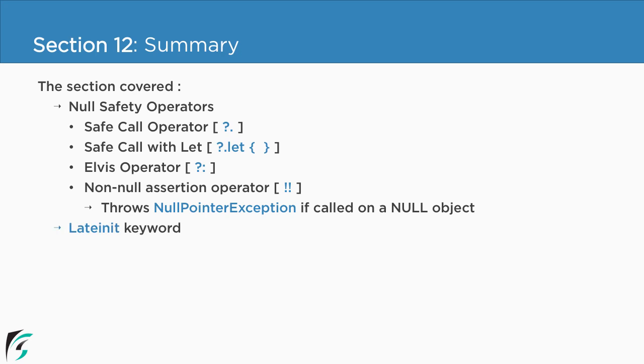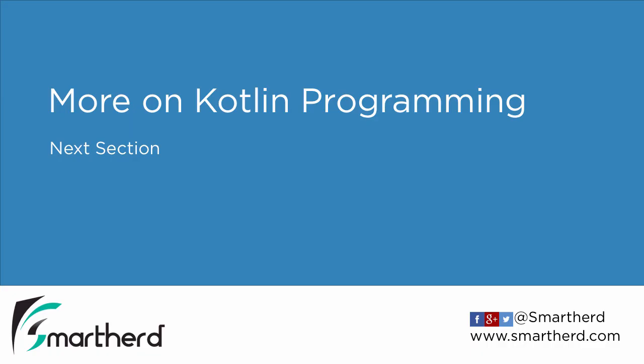Now proceeding we saw what is a late init keyword and also how to lazily initialize our values in Kotlin. So coming up next, in the next section we will check out more on Kotlin programming concepts.